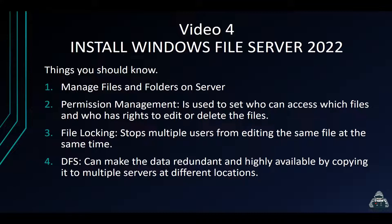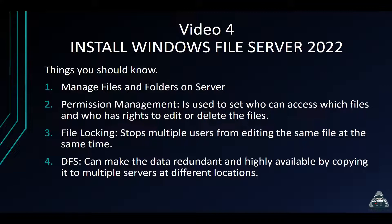We can manage files and folders on the server. We can do permission management which is used to see who can access files, who has rights to edit, modify, and delete folders and files.